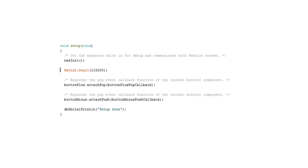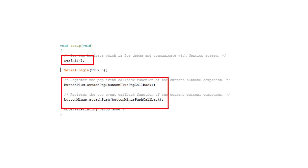Now we are nearly finished. In the setup, we have to initialize the device with the command nexInit and register the different functions defined in the last step. The sketch then knows that when a particular button is pressed or released it has to call the respective function. Please make sure that the nexInit statement is placed before the Serial.begin statement, otherwise debugging does not work properly. Because we already did the hard stuff, the loop is as simple as it can get — just one line of code: NexLoop with the listen list.